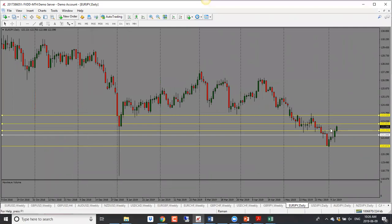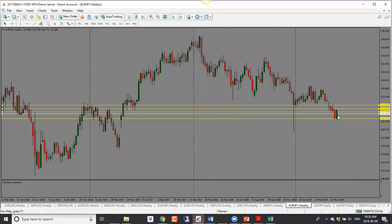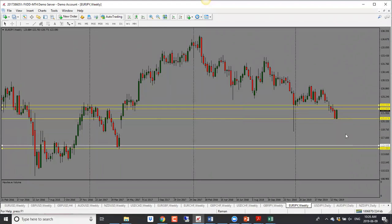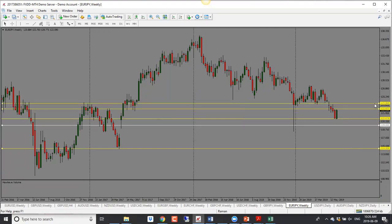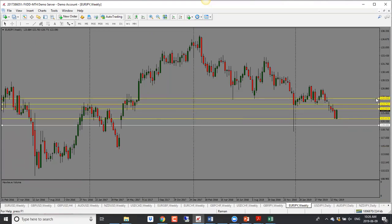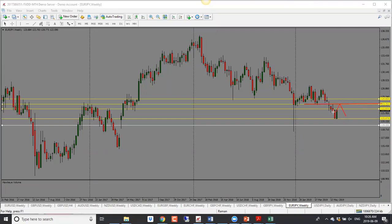EUR/JPY has been going up solidly and we have a big bullish candle close. It is into support/resistance right here, so it could turn around — we saw a similar big solid candle go into support/resistance and then turn around before. Be mindful of that. But it is looking quite bullish, so we could see a move higher. First target is 123.80, and if it continues, we're looking at 124.80. Bullish bias for EUR/JPY.